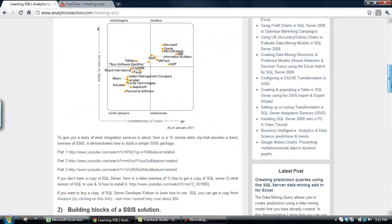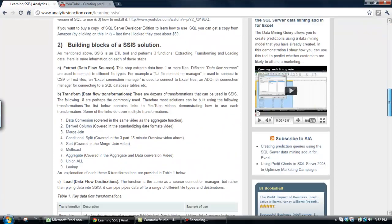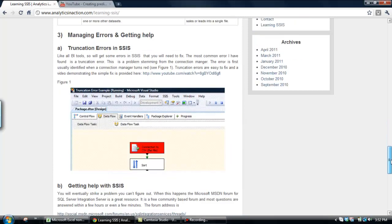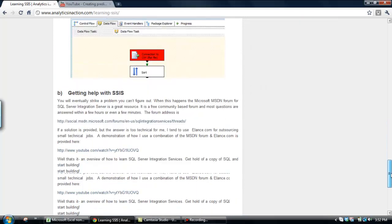I've got another tab here on some suggestions on how to learn integration services, and how the various YouTube videos on integration services that I've done all fit together. So, definitely go across and have a look, and I hope that was useful today.